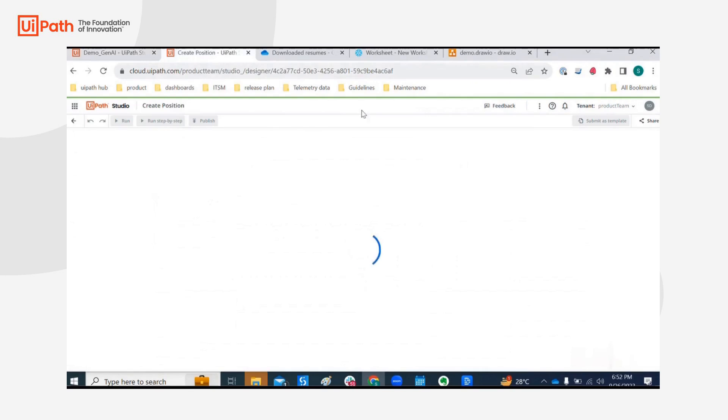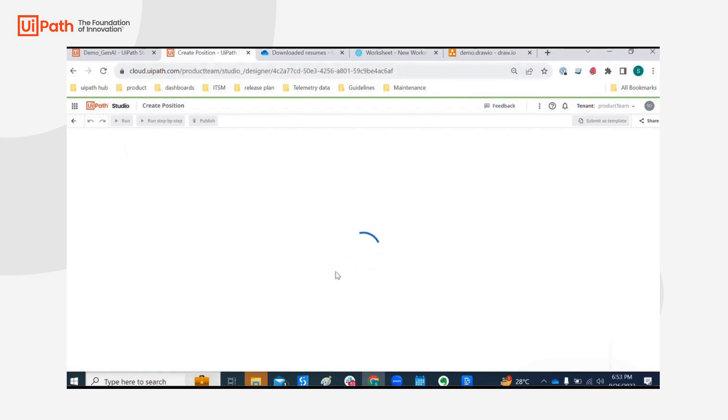No need to do it manually. I'm leveraging the create position activity from Workday and we're just going to run this workflow once this loads.